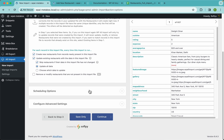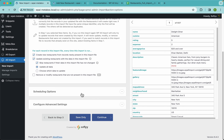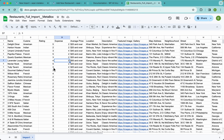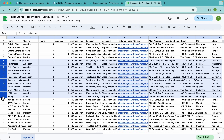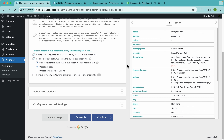We also have scheduling options that let you run this import automatically on a schedule — daily, weekly, or whatever you need. Since Google Sheets keeps your data updated, you can set up automatic scheduling so WPL Import always pulls the latest data. There are two options for scheduling; check out the other videos on our channel or wplimport.com for more details.